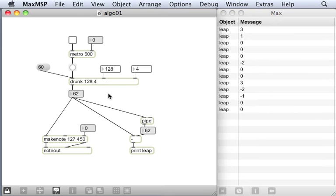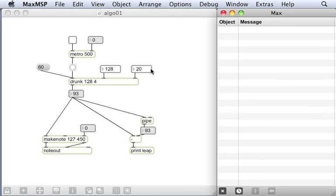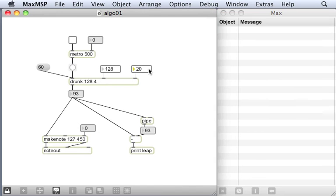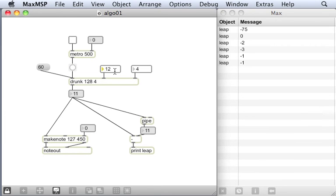The second number here, and I can change that number here using this number box. So let's get some bigger leaps. Okay, and let's set that back to what we had before. And this number here is controlling the whole range. So if we set that to a much lower number here, we now get notes right at the bottom end of the keyboard because we set the range of where we're drunken walking around to be much lower.